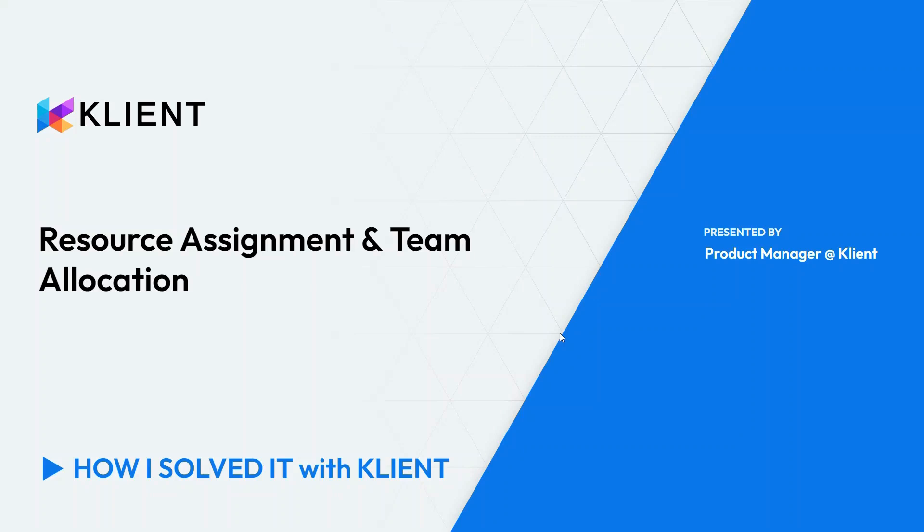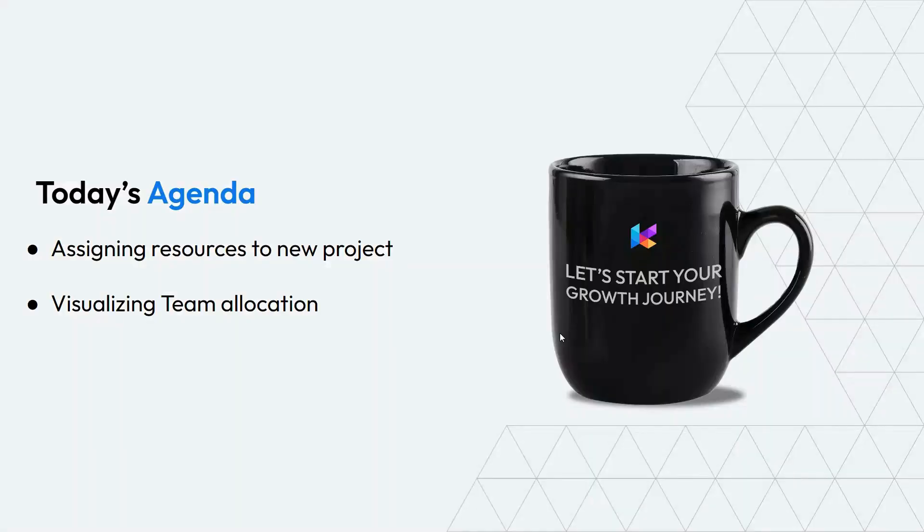Welcome everyone. Today I'll be demonstrating how I solved our resource assignment challenges using Client. We will cover assigning resources to new projects and visualizing our team's resource allocation as part of today's demonstration.